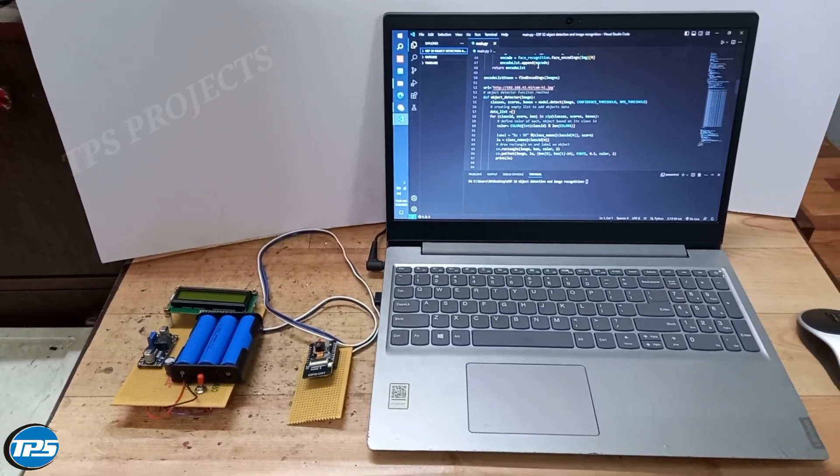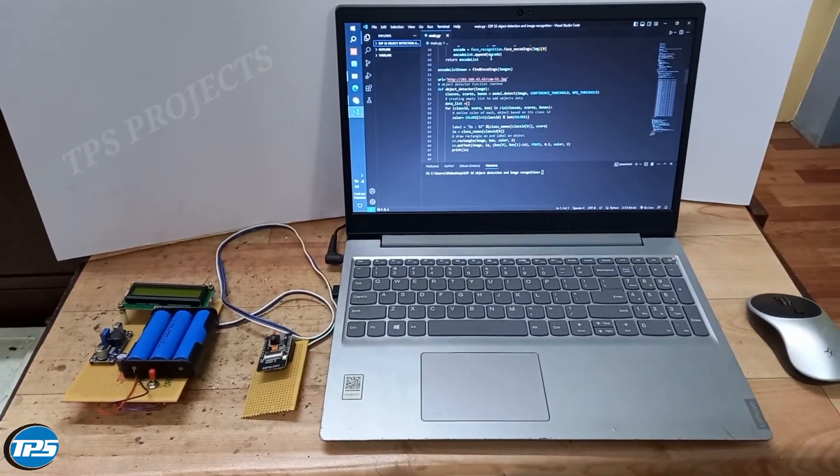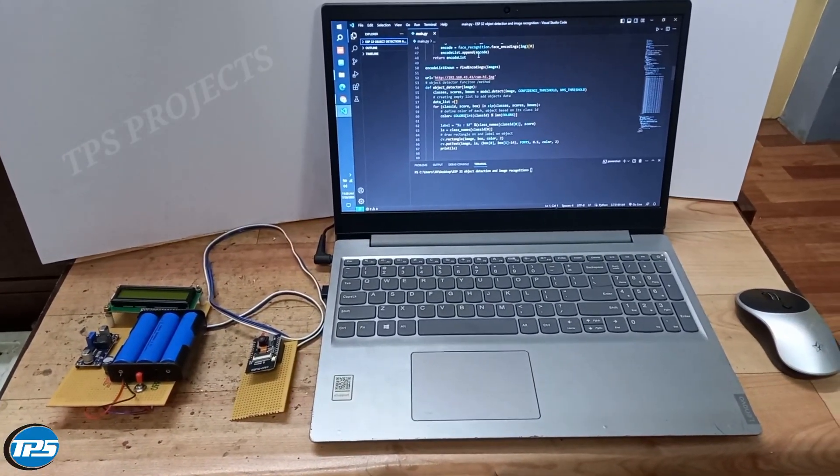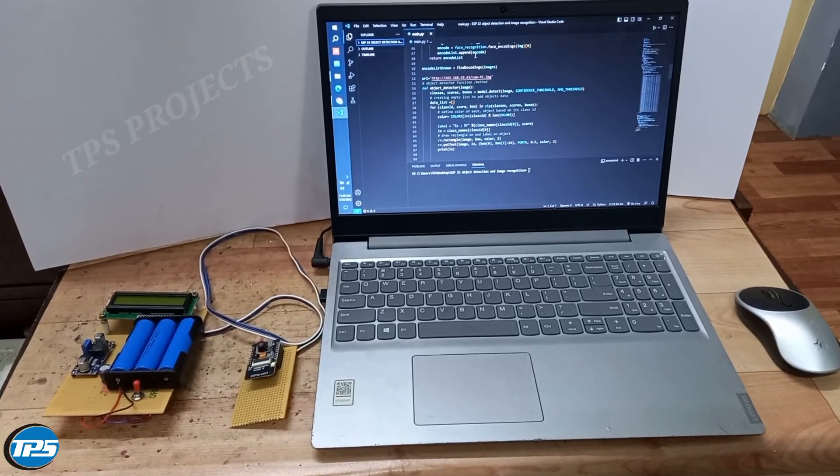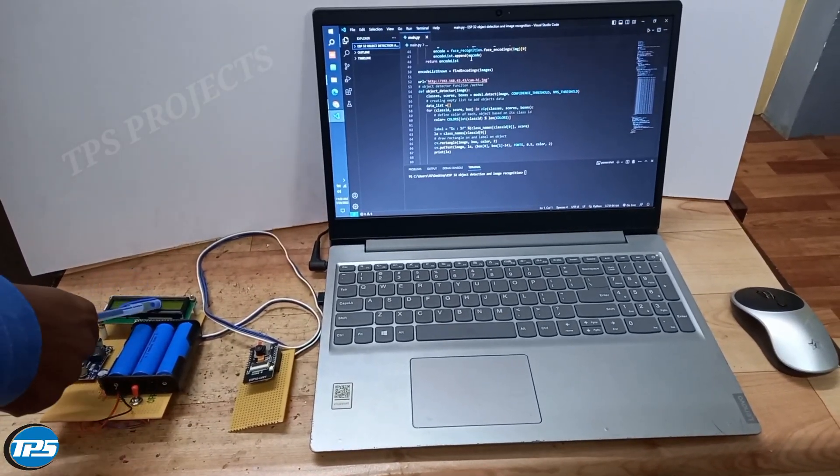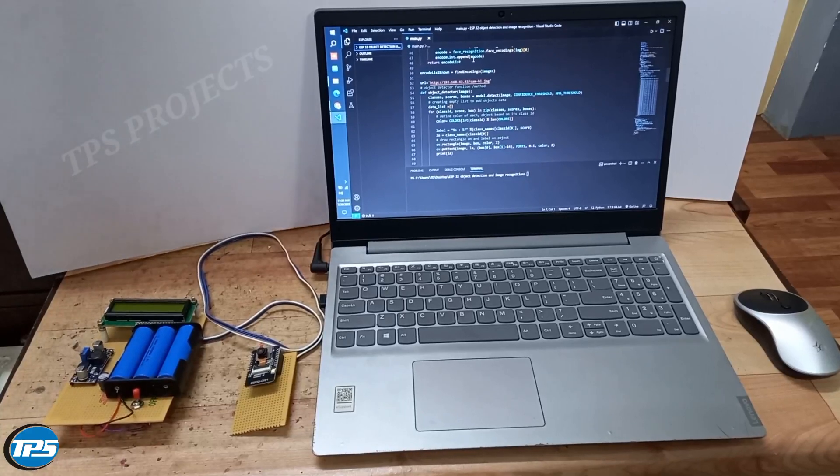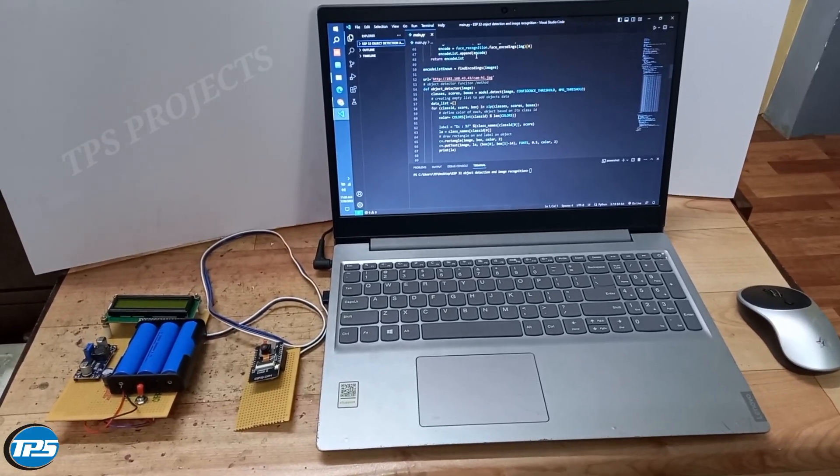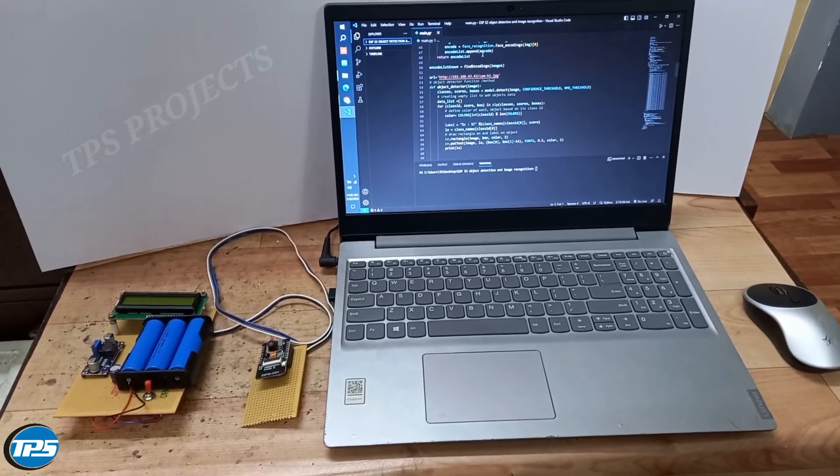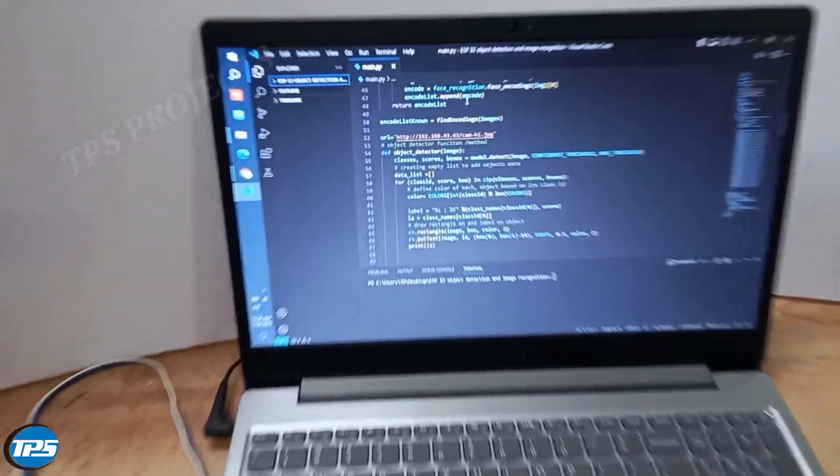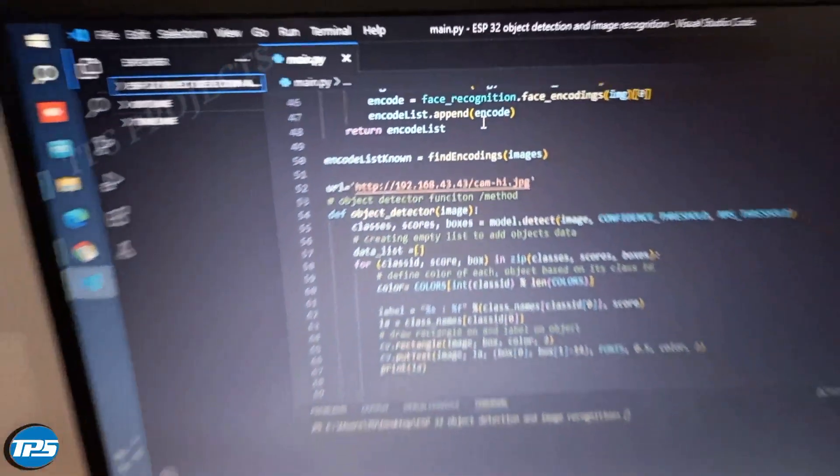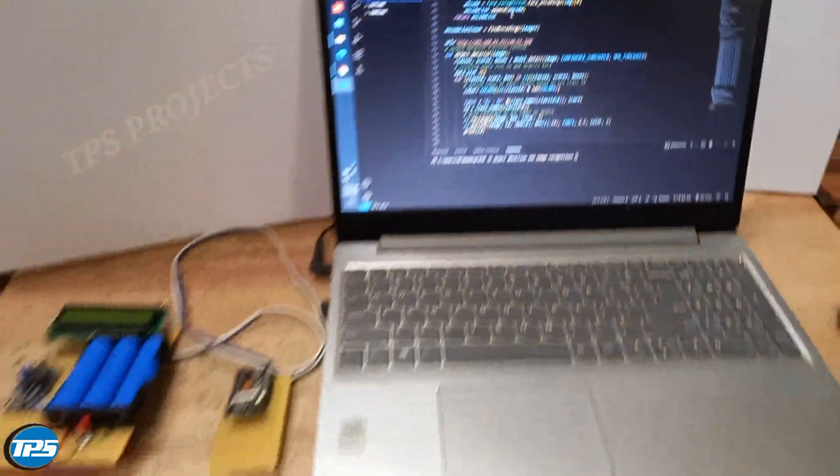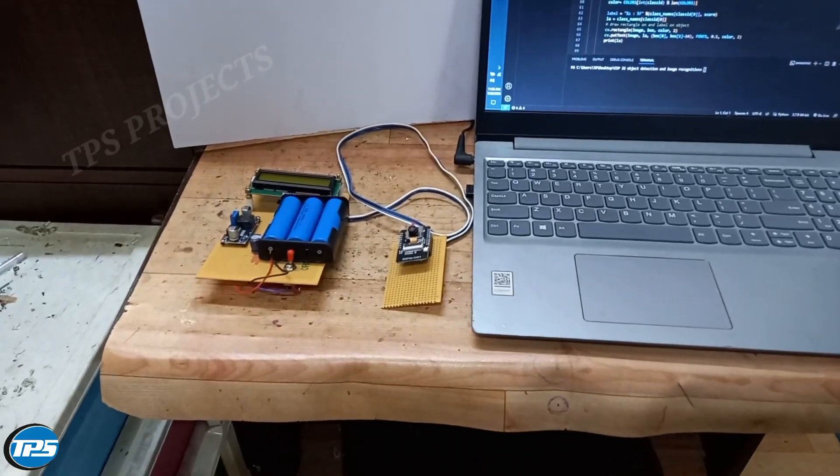The ESP32 cam detects the object or person, and the controller displays the IP address on the LCD display. In our system, we run the IP address using Python to detect the object or person and also recognize the face of the person.